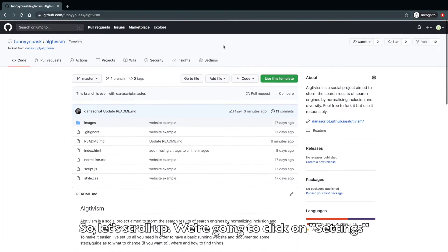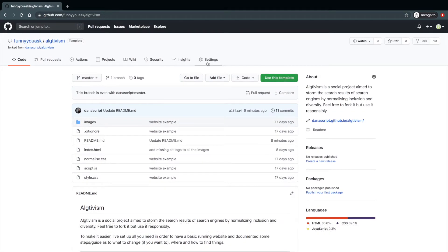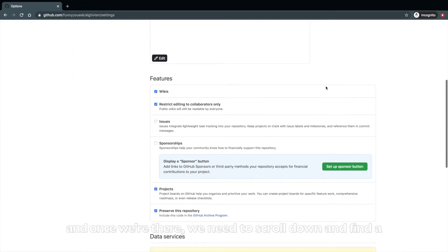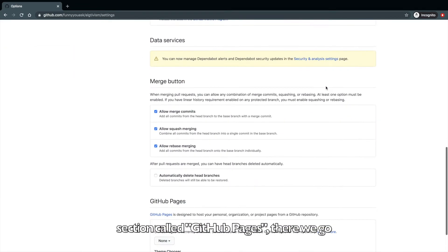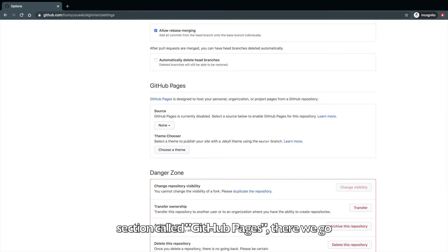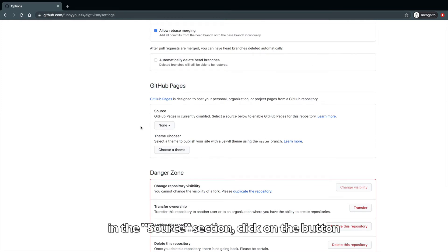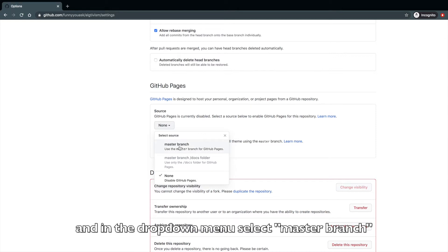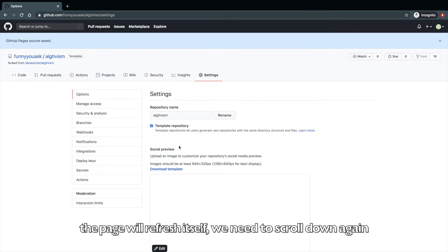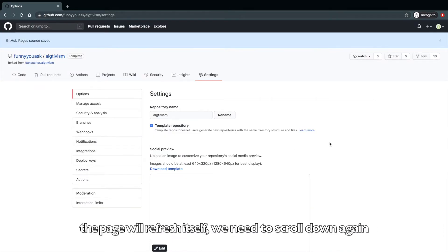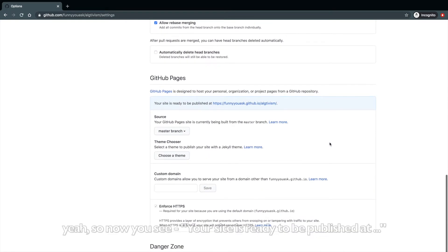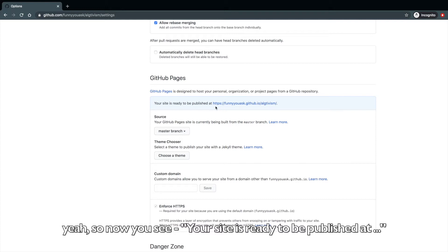We're going to click on settings. And once we're there, we need to scroll down and find a section called GitHub pages. There we go. In the source section, click on the button and in the drop down menu, select master branch. The page will refresh itself. We need to scroll down again.